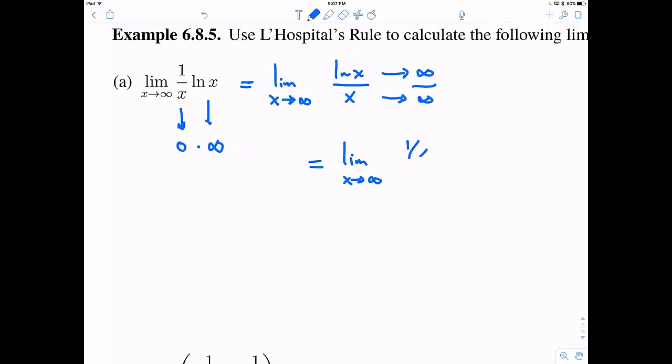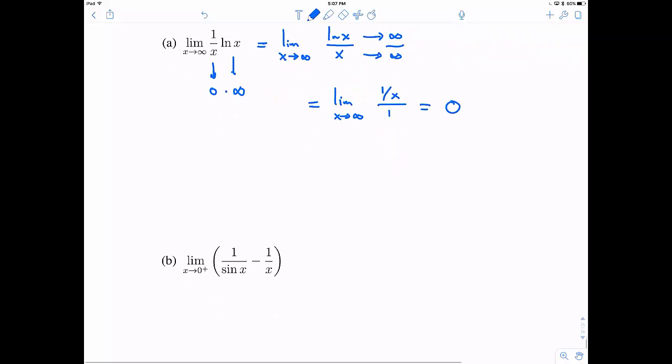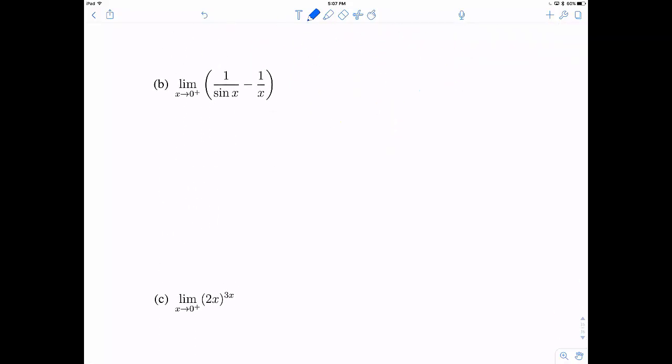L'Hôpital's rule says to take the derivative of natural log and the derivative of x, and so this is going to head towards 0. This limit heads towards 0, and this is how we can rewrite indeterminates into different forms.